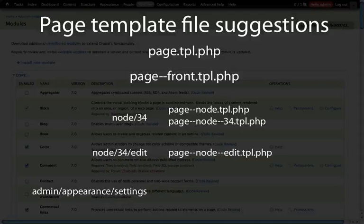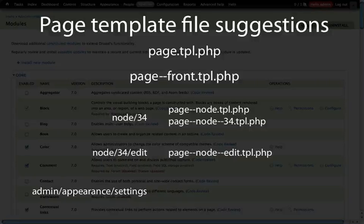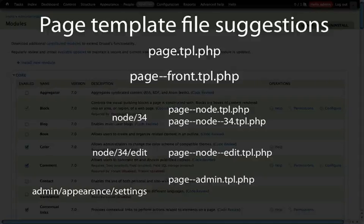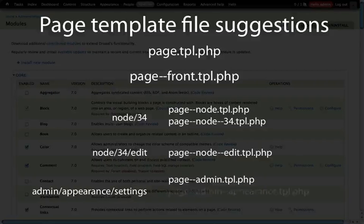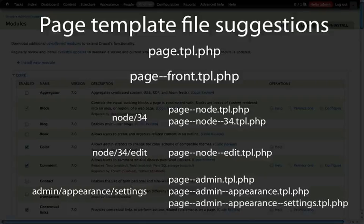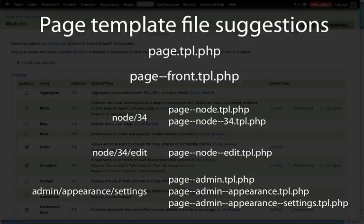In this third example, we're at admin slash appearance slash settings. Because we have two slashes here or three parts to our path, there's three options for us. We can use page-admin.tpl.php, page-admin-appearance, or page-admin-appearance-settings.